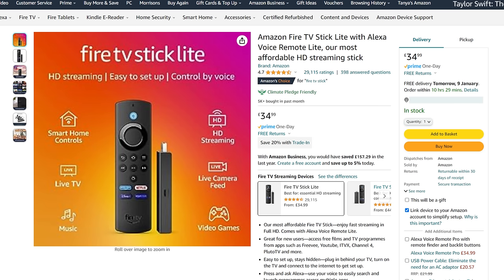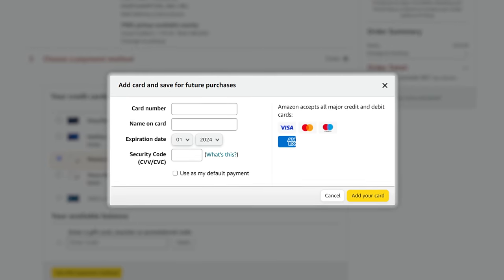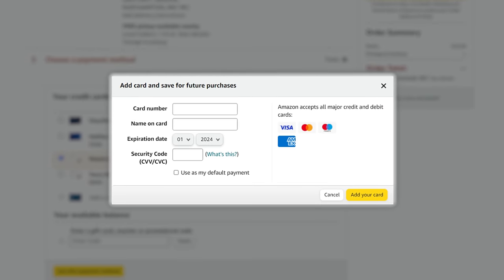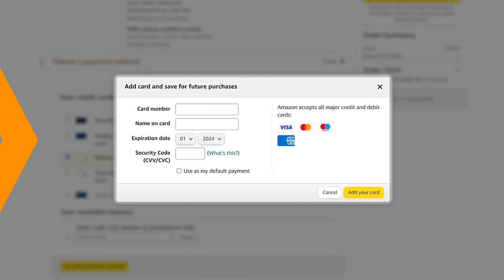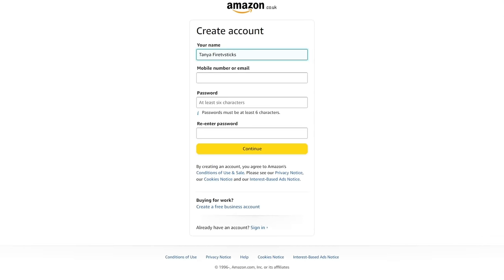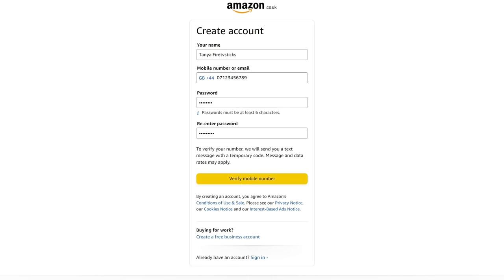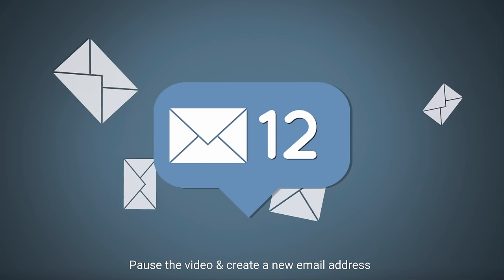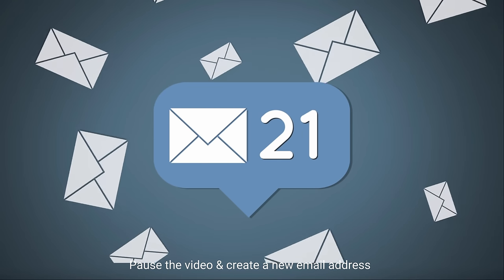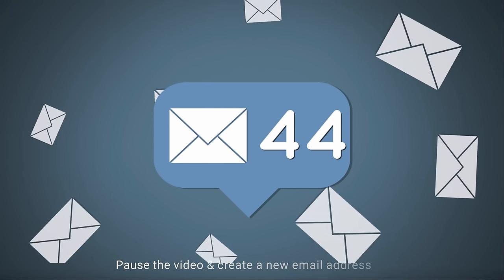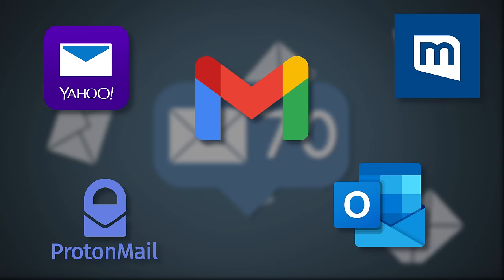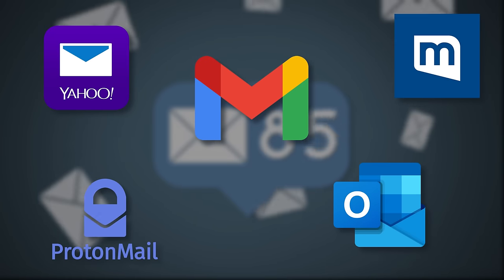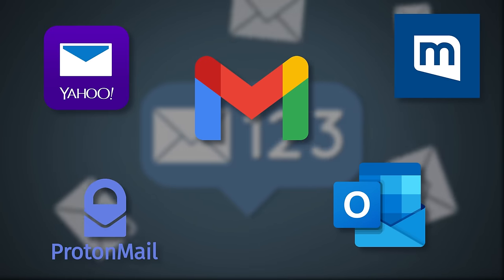To get started, I recommend that you create a new Amazon account. If you frequently shop online using your existing account, it can be a pain to keep adding and removing card details whenever you want to make a purchase. Creating a new account from scratch, including a new email address, can make the process a lot easier. If needed, you can pause the video and create a new email address using any free email provider such as Gmail or ProtonMail.